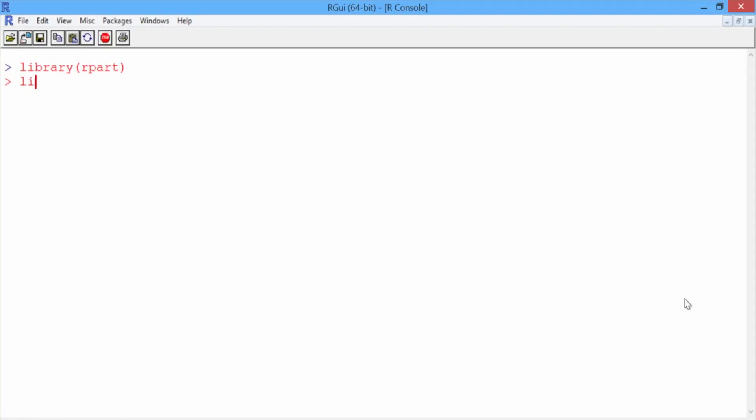You should have already installed them in the previous lecture on predicting Supreme Court decisions. Now, let's build our CART model.